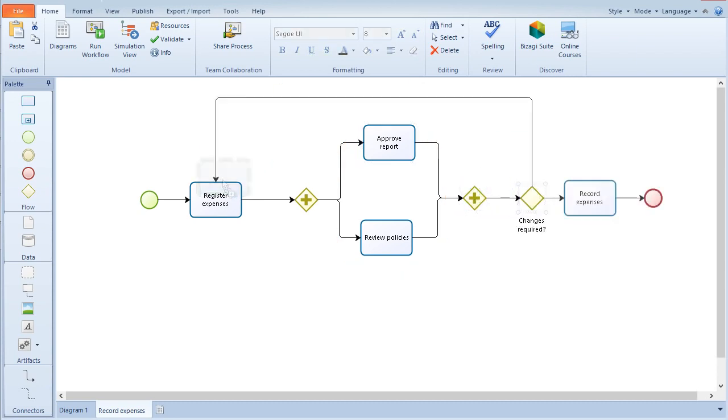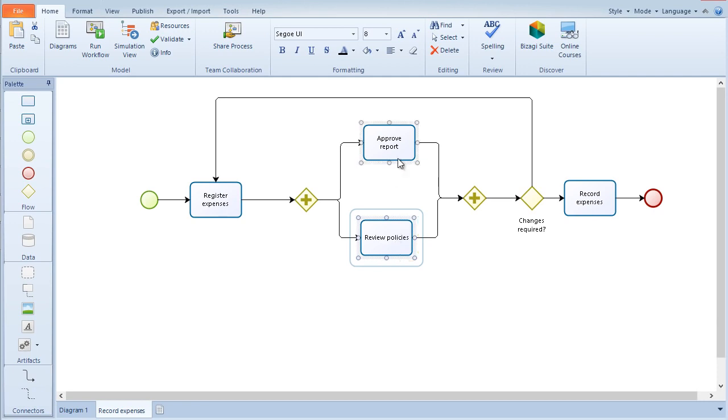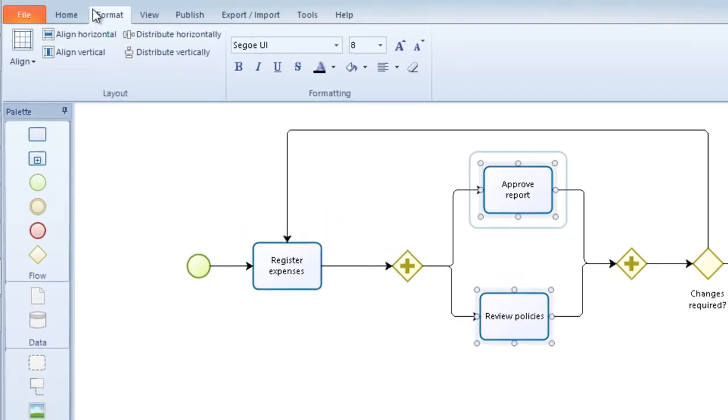To align objects, select the objects and move to the format tab. Select the option align horizontal or vertical according to your case.